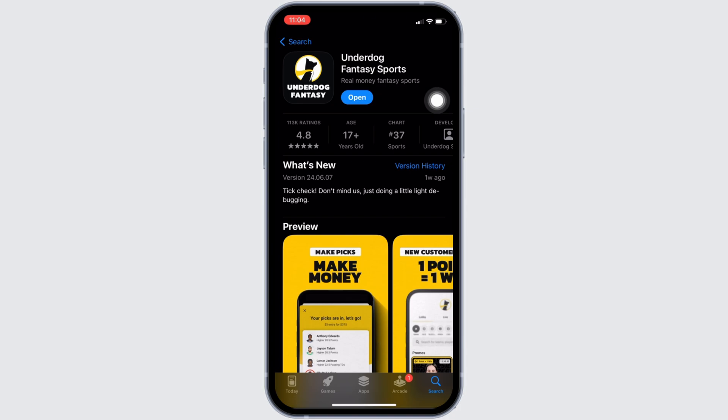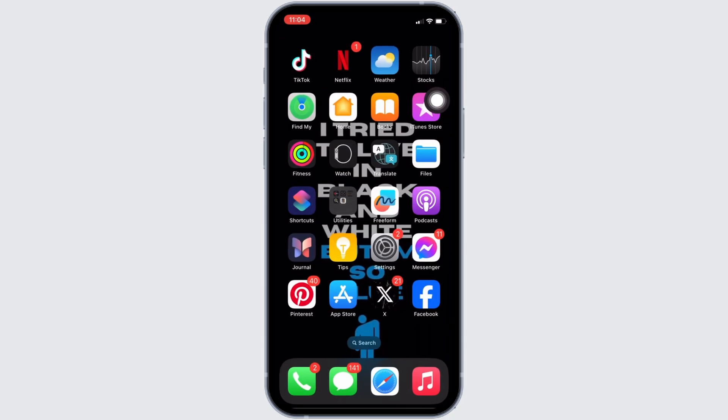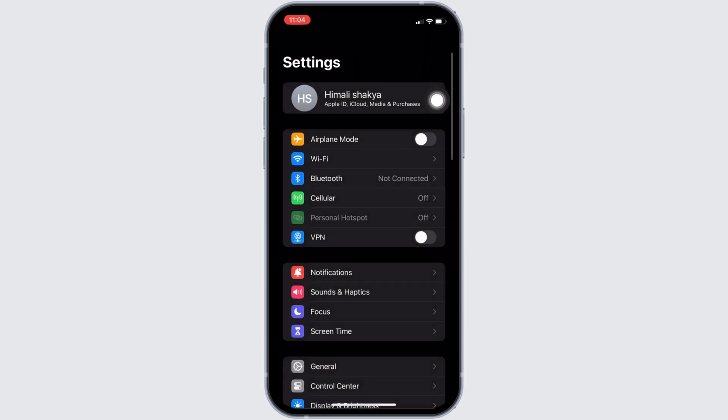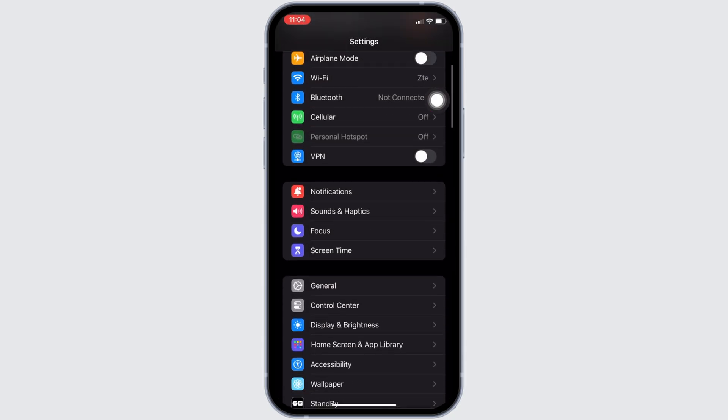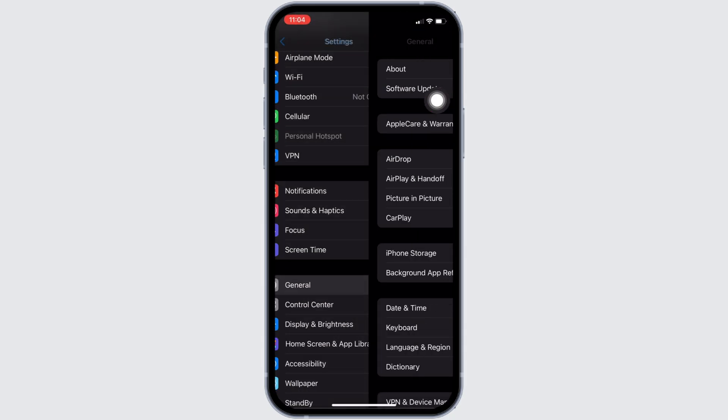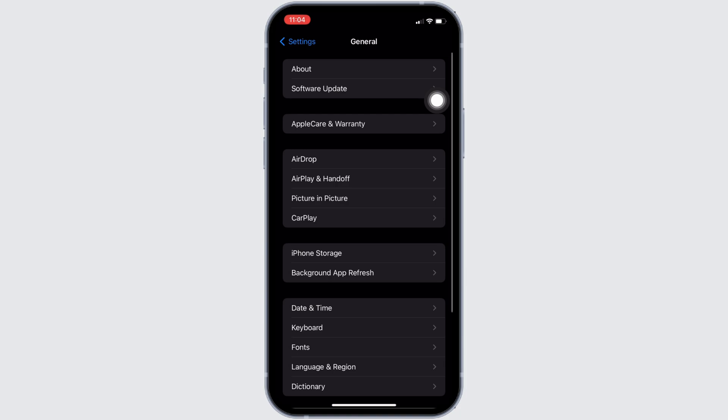Once you have the latest version of the app, the next thing you want to do is head over to the Settings of your device. Move into General, head over to iPhone Storage.